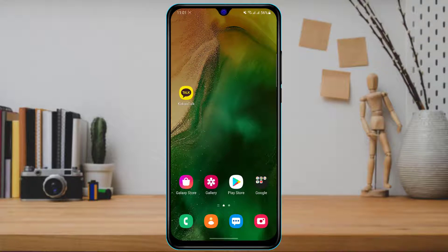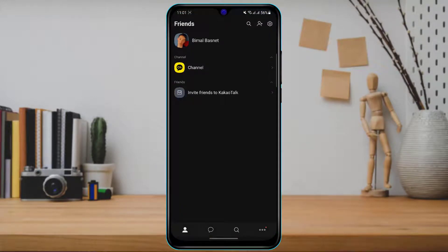Once you have downloaded the application, make sure that you are logged into your account. As you can see, I just created this KakaoTalk account and I'm already logged in. If you want to change your email, you must be logged in, because if you are not logged in you will not be able to change your email address.